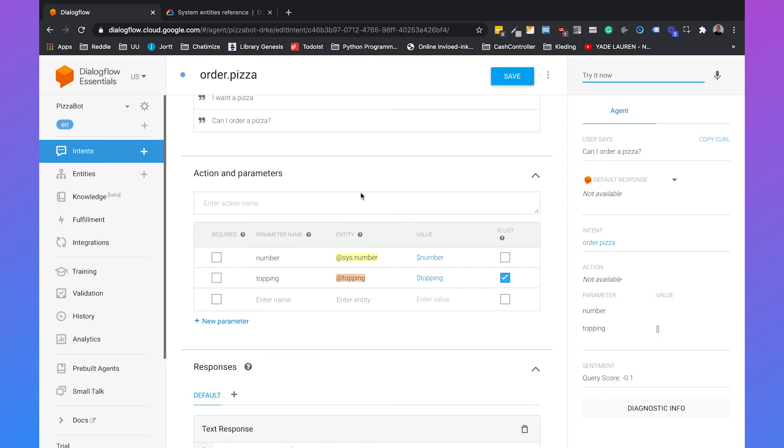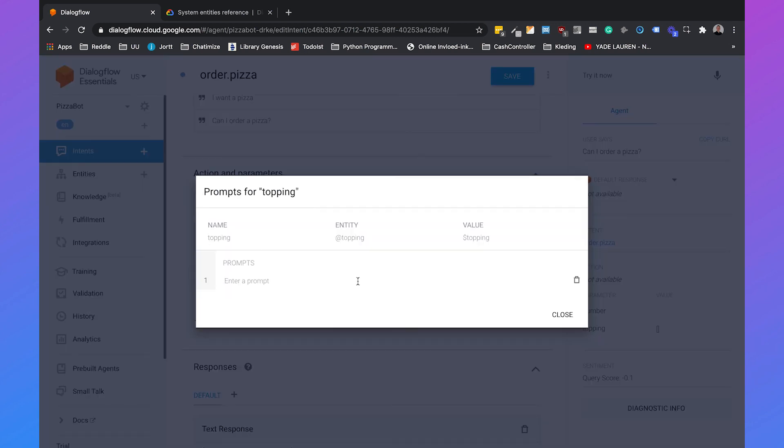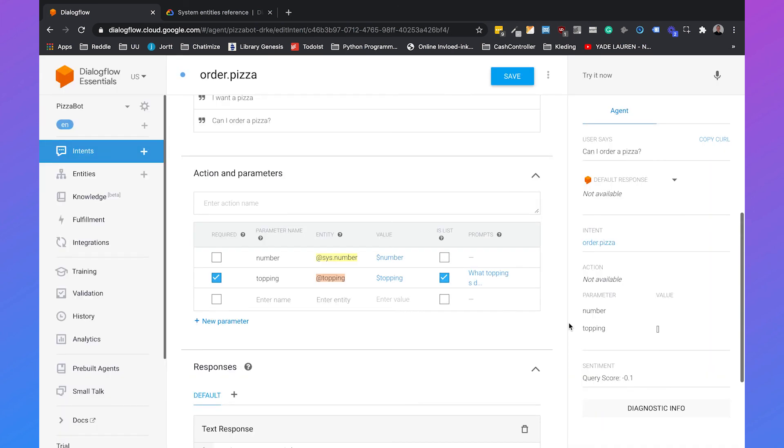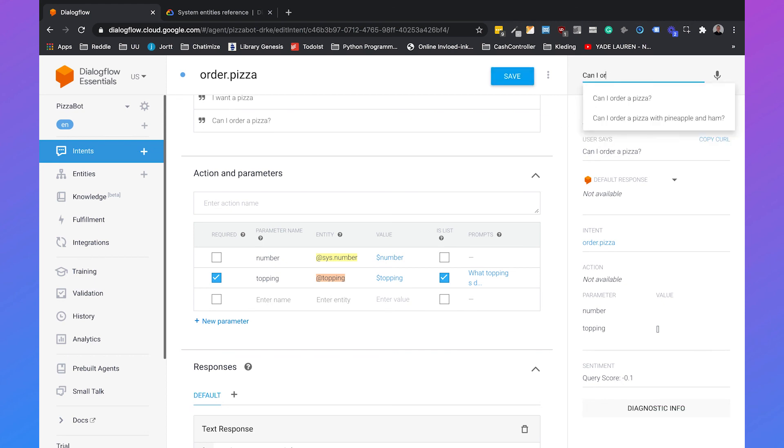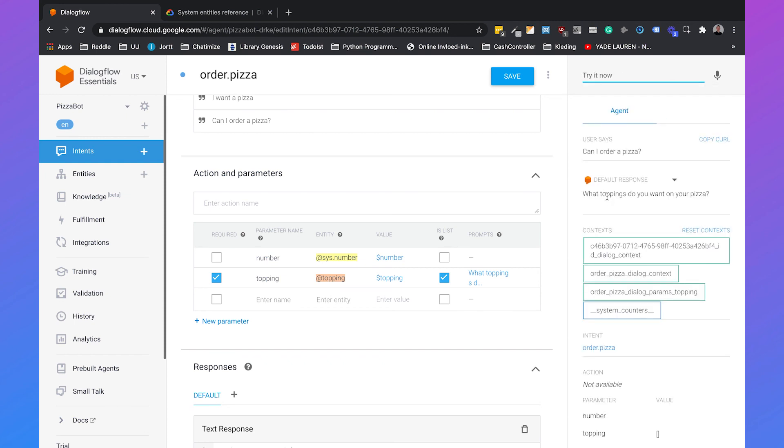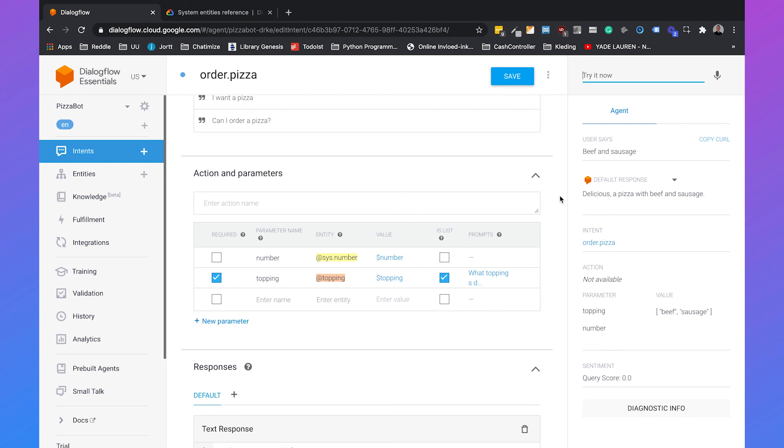Slot filling basically means that the intent is only finished if certain parameters are filled in. In this case it's only the topping parameter. You can set the topping to required and this will automatically add the prompt. The prompt really means that if the user didn't fill in a certain topping, we need to ask about that topping. We can just click on define prompt and then you can say what toppings do you want on your pizza. Then you can close it again and hit save. It will train the agent again. And then if you say can I order a pizza, it will say what toppings do you want on your pizza. So you need to tell the toppings before you can go further. So now it will say beef and sausage, and then it will say delicious a pizza with beef and sausage. That's how you handle entities in Dialogflow.